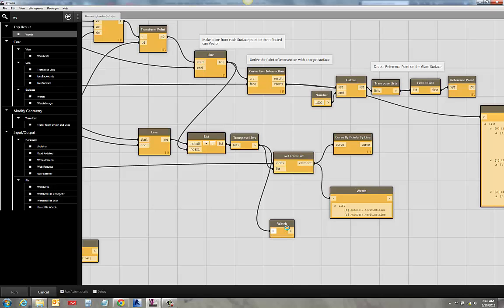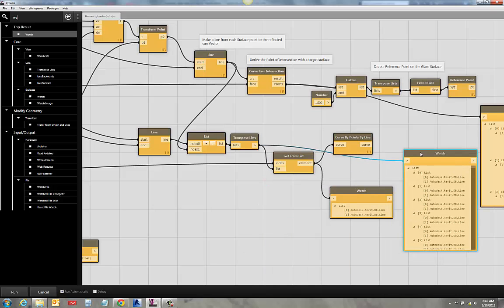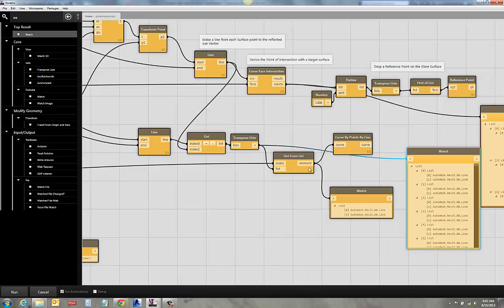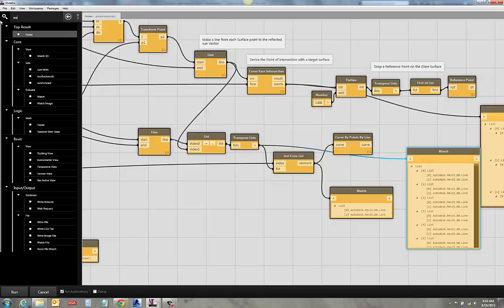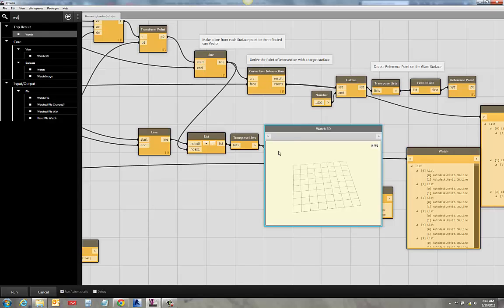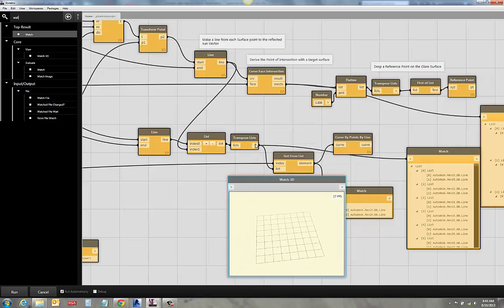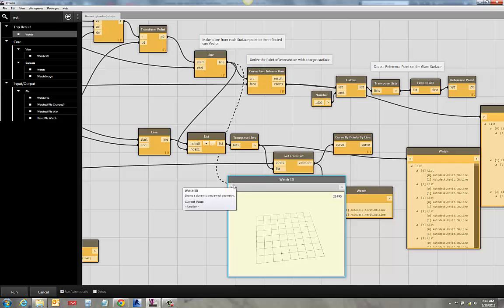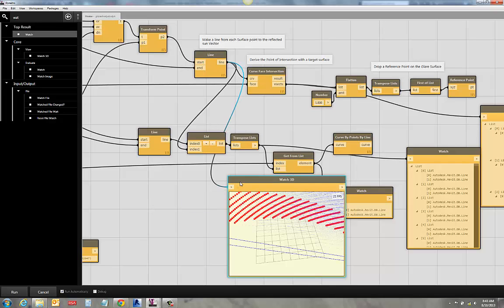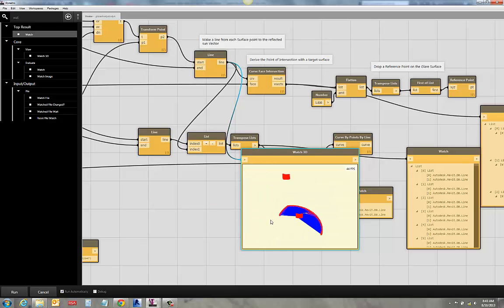And if I wanted to visualize them all with lines, it would be a god-awful mess because I just have a huge number of those lines coming off. And I can actually just visualize that here with a watch 3D node. If I put in a watch 3D, and I look at that huge list of lines. They're coming out. This is make a line from each surface to the reflected sun vector. So if I just take a look at that whole list, it's just a little messy, shall we say.